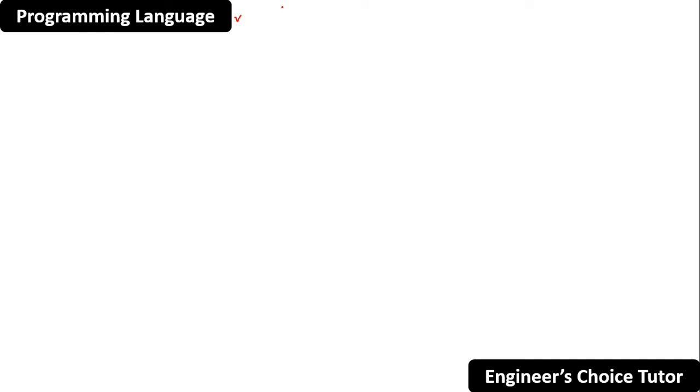We will see what core Java is and what are the different concepts present in core Java. But before starting this, you should know about programming language. As you know, Java is a programming language — but what exactly is a programming language, or what is the need of a programming language? You all need to know these things first. So let's understand the term 'programming language' by the help of examples.